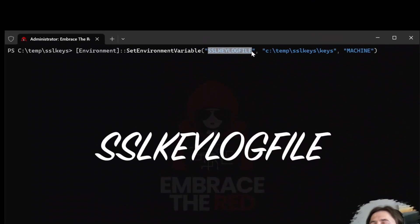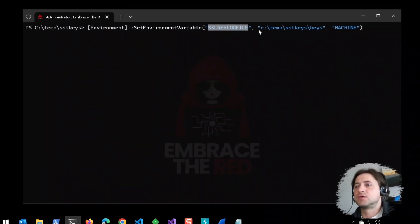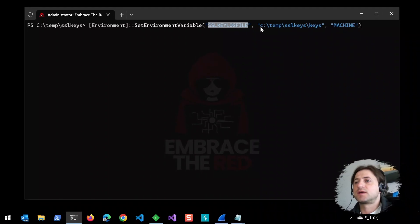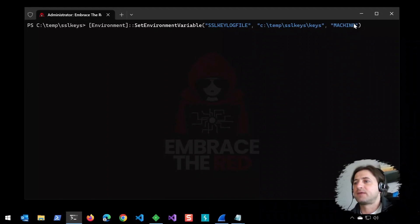That will instruct any process that supports it to store the TLS session keys into this file, and we do this for the entire machine.